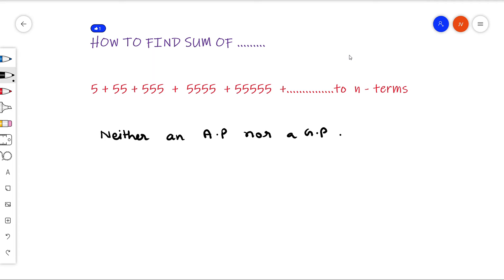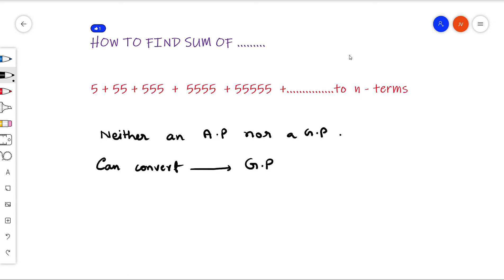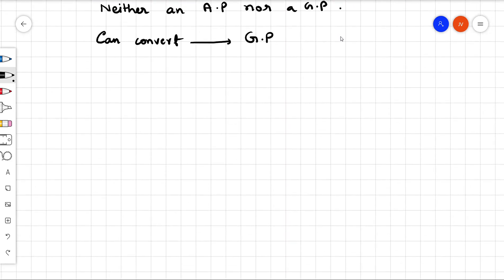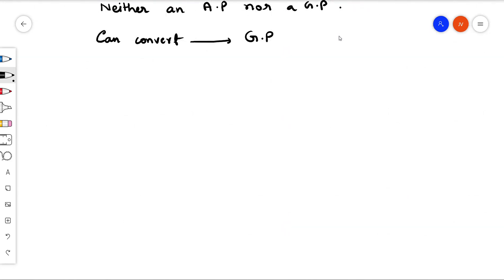But by an interesting manipulation, we can convert the sequence to a geometric progression and then find the sum of n terms. Let us see what conversion or manipulation we can do.